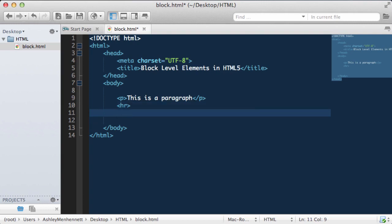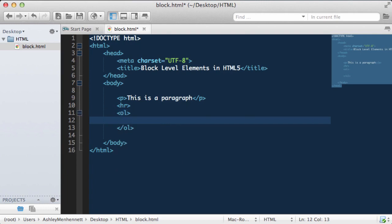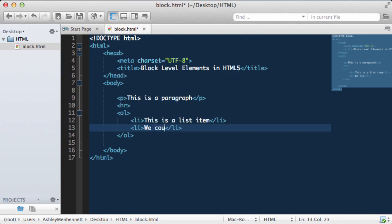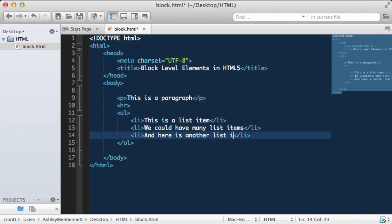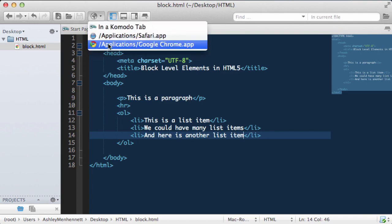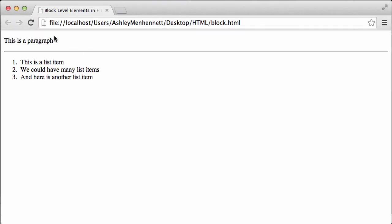We also have lists. We have two kinds of lists in HTML: an ordered list and an unordered list. An ordered list is denoted by the OL opening and closing tags. Inside a list we have things called list items denoted by the LI opening and closing tags. Let's save this and take a look in our browser and see how this ordered list renders. As you can see we have a paragraph, followed by a horizontal rule spanning the width of the page, and now our ordered list — the list items are listed by numeric values.